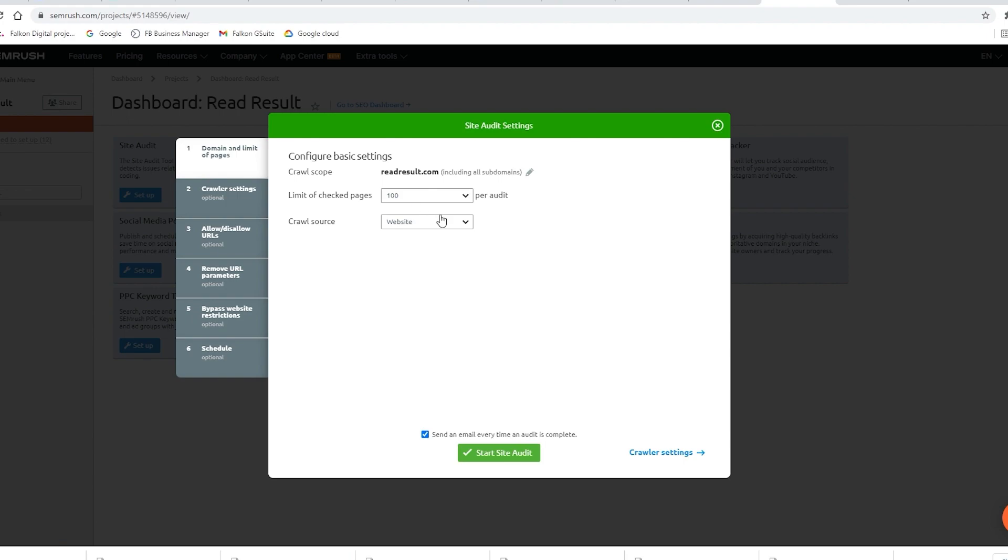For this I'm going to choose 100 pages as a sample and also just set to one-off, but you can get these audits to update weekly or monthly.